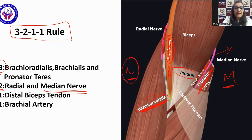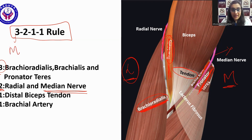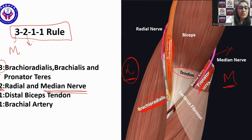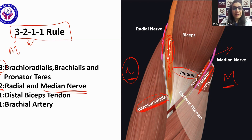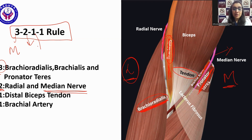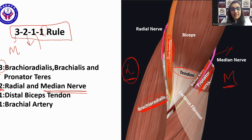To repeat the 3-2-1-1 rule: starting from the lateral side, 3 is for the 3 muscles — brachioradialis, brachialis, and pronator teres. The 2 is for 2 nerves — the radial nerve in the fascial plane between the brachioradialis and brachialis, and the median nerve between the brachialis and pronator teres. Then 1 tendon — the distal biceps tendon — and 1 artery — the brachial artery.